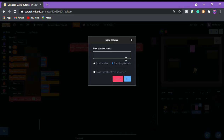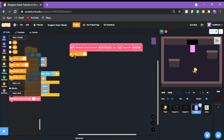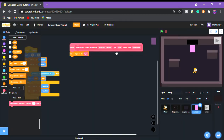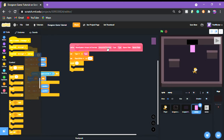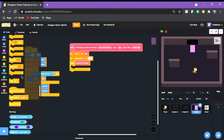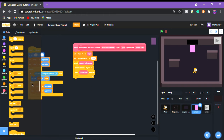First, we're gonna make a new variable for this sprite only and call it 'type'. Set type to the type input. Then make another new variable called 'round over' and set round over to false. Then repeat amount of enemies times: create clone of myself, wait spawn rate seconds. That's basically the main logic done.